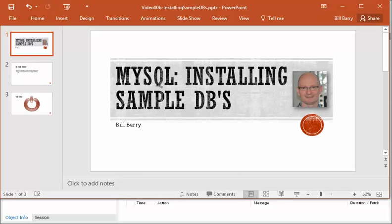Hi class, it's Bill Berry, and here is a quick video on using and installing the sample databases that come with MySQL and come with your textbook as well. So let's take a quick look at how this works and how you can find those files.